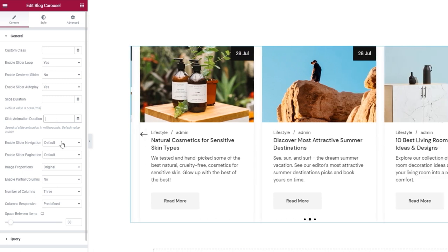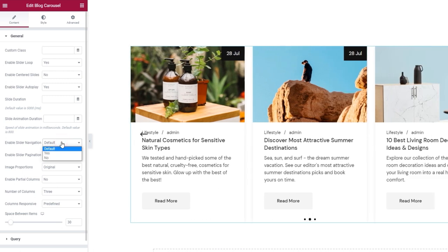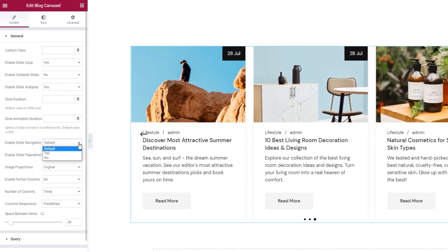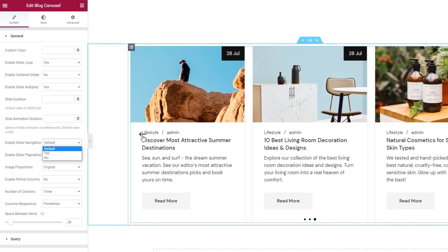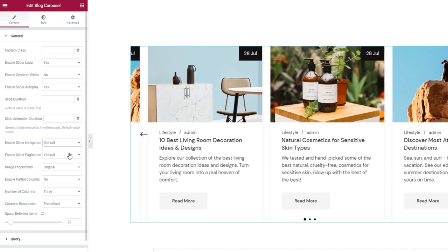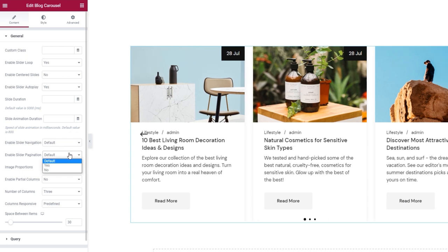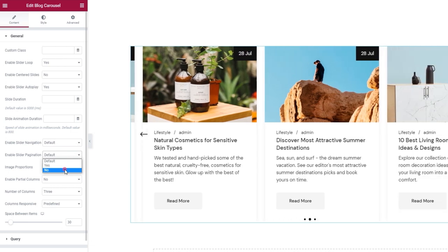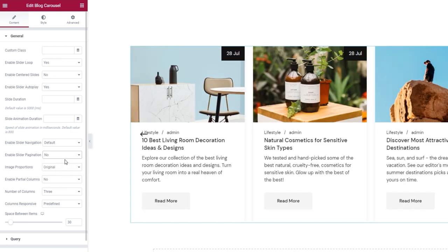We have the Enable Slider Navigation option. By default, navigation is enabled and we can see the arrows on the carousel's sides. I'll leave them and adjust their overlap with the slides later. Then we have the Enable Slider Pagination option — those are the three bullets at the bottom. I'll disable them since I already have the pagination arrows enabled, and having both might be too much at the same time.